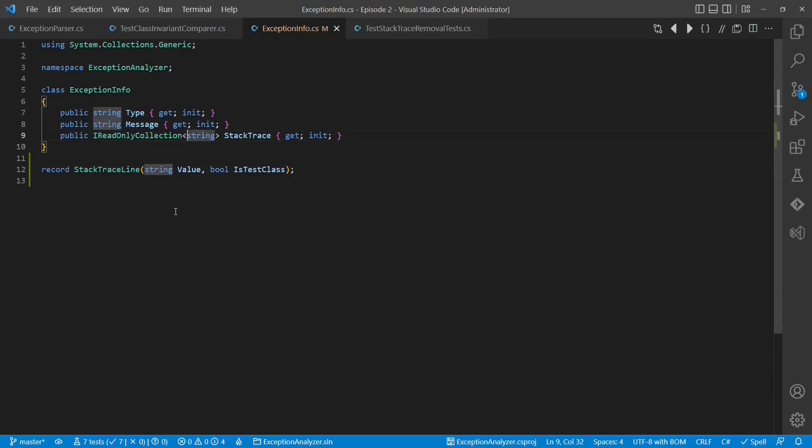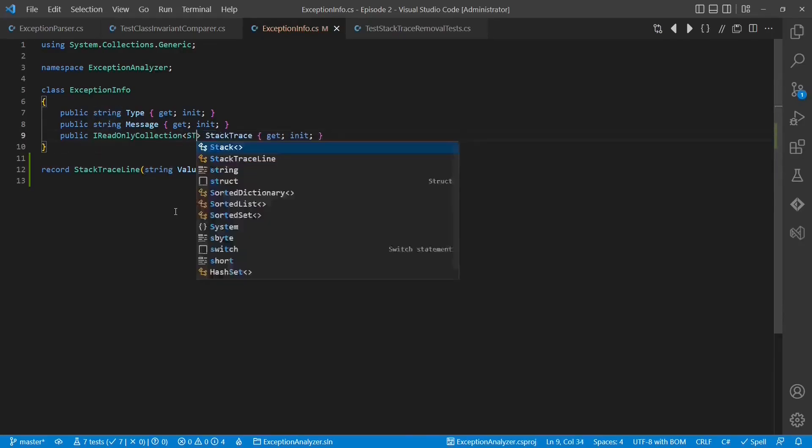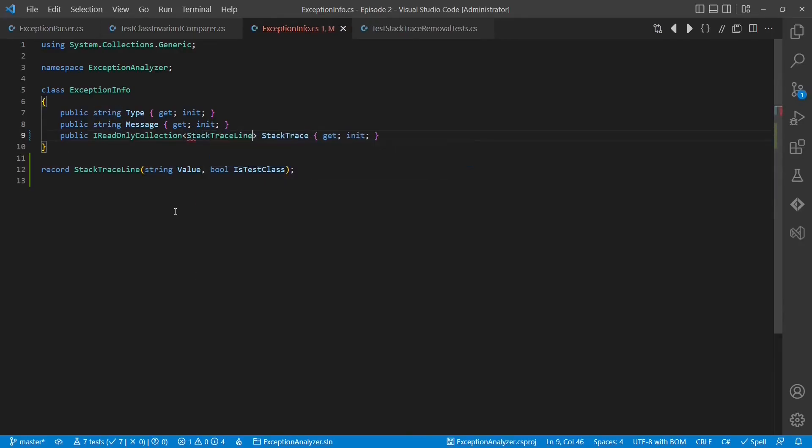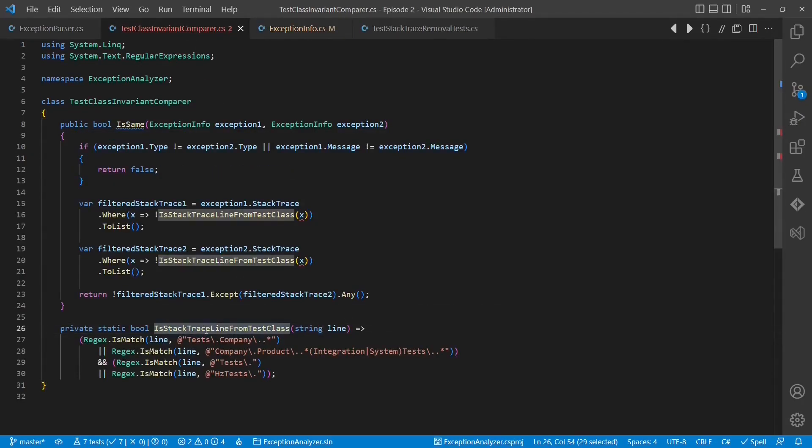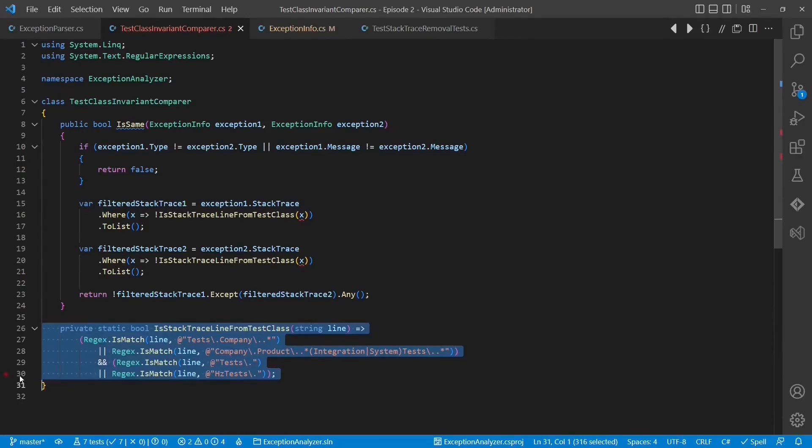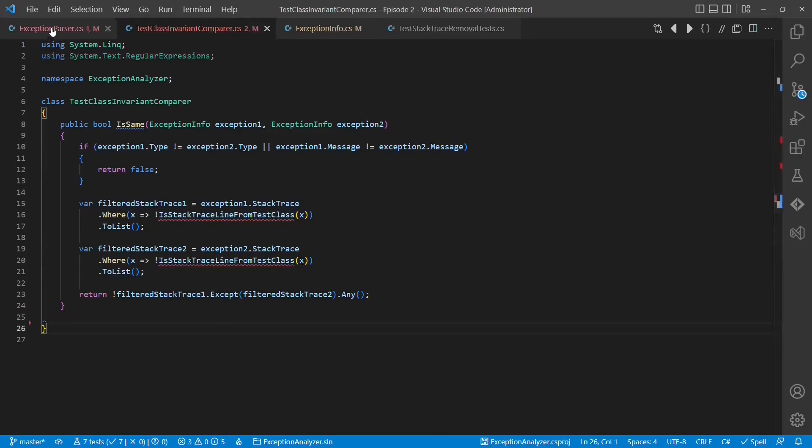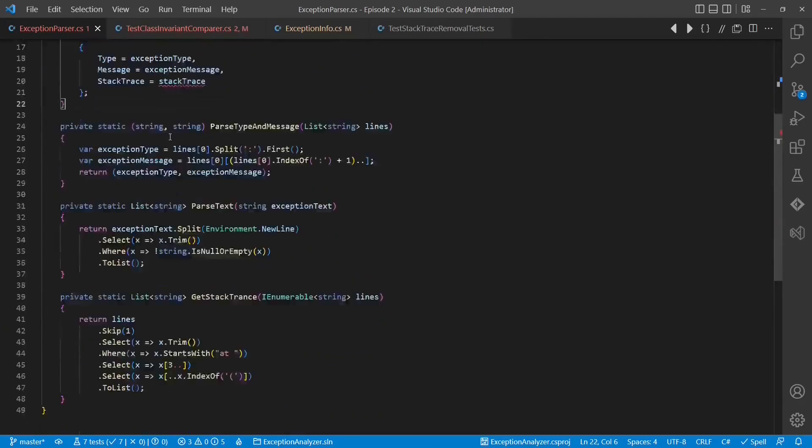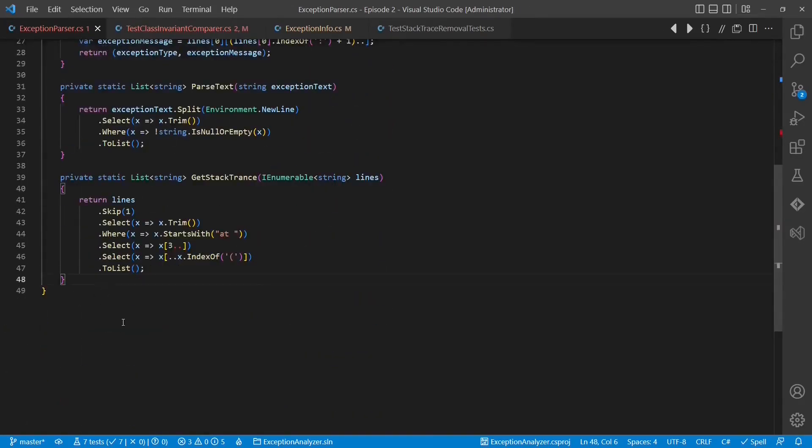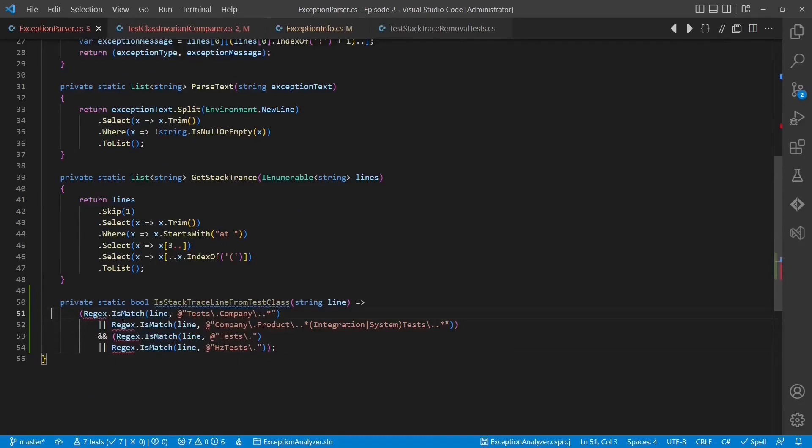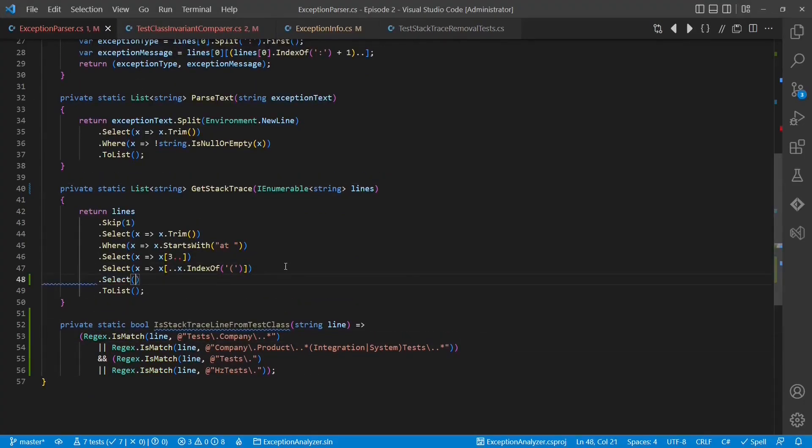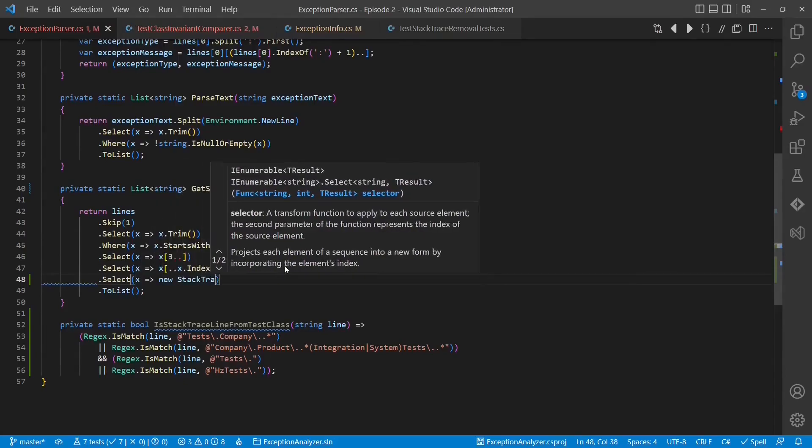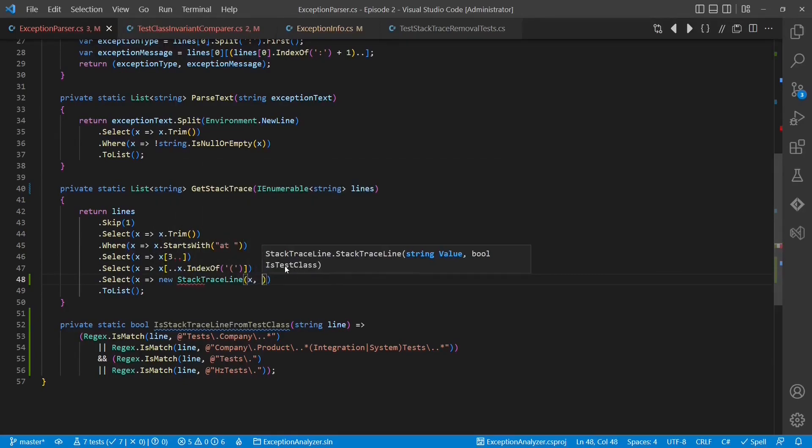We use this new data structure in the exception info. Now we can move the method is stacktraceline from test class from the comparer class into the parser.